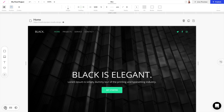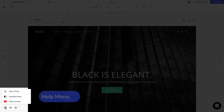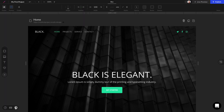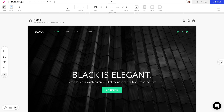Near the bottom we have a help menu where we have access to video courses, the learning center, and tips and tricks. We can also get access to keyboard shortcuts and we can toggle dark mode and light mode on for the interface.